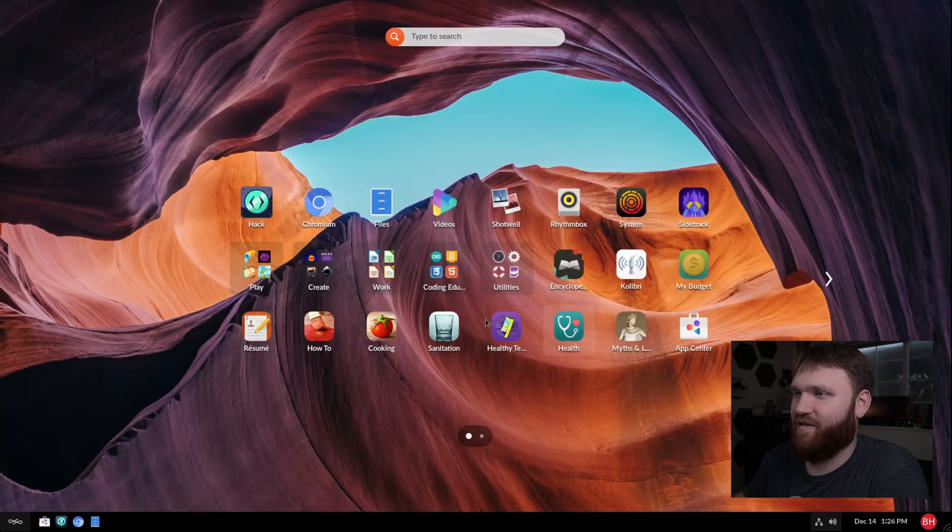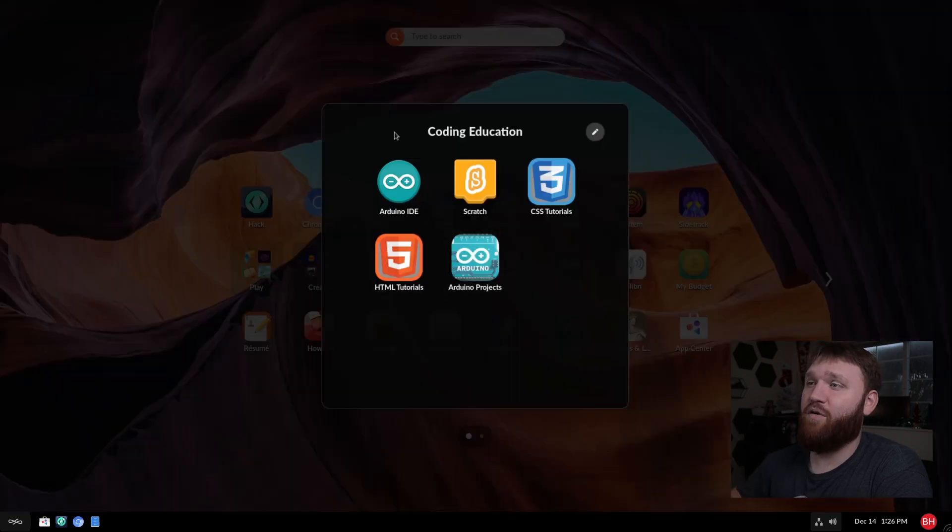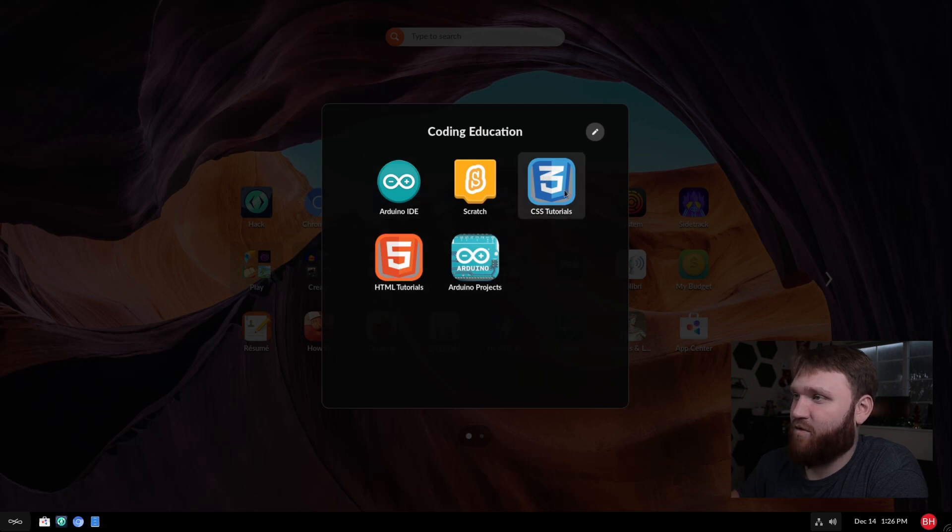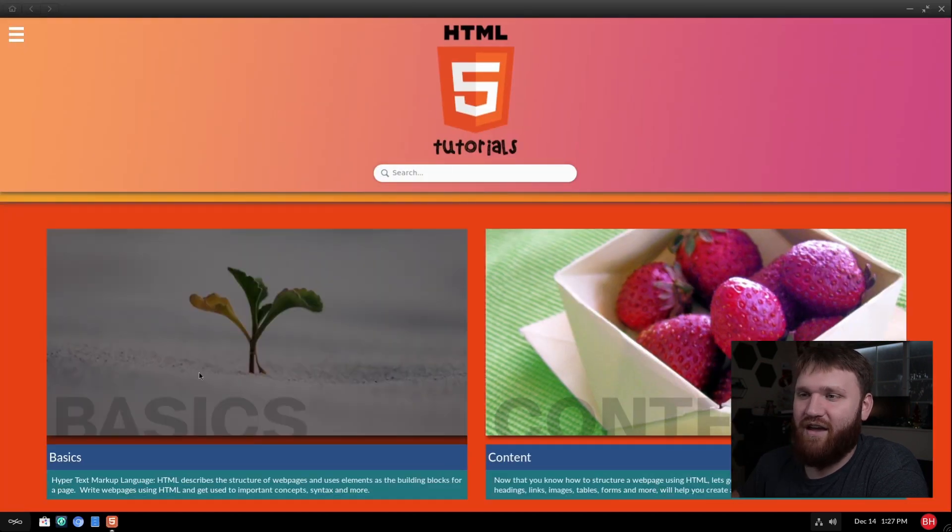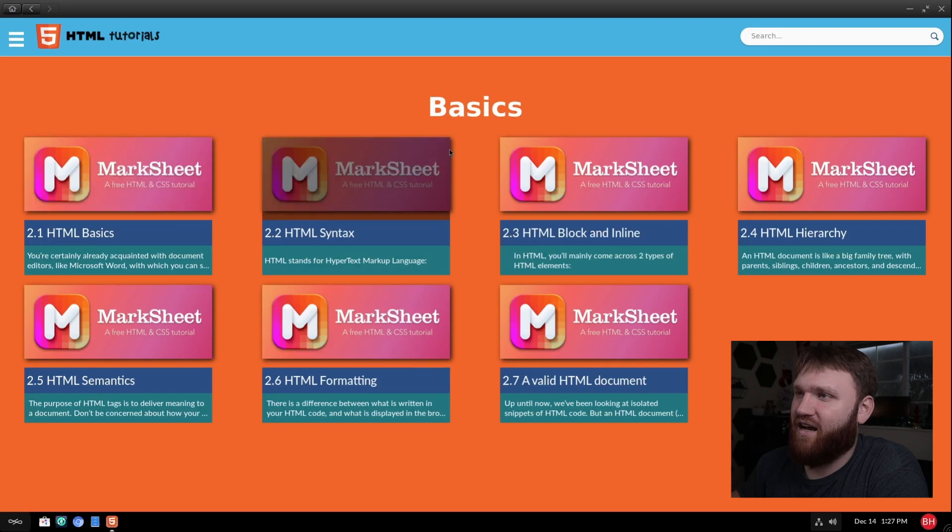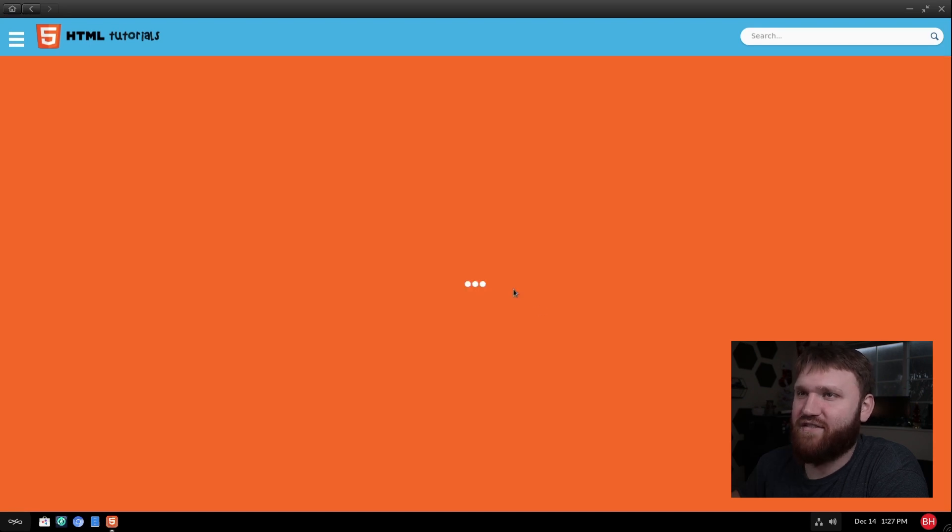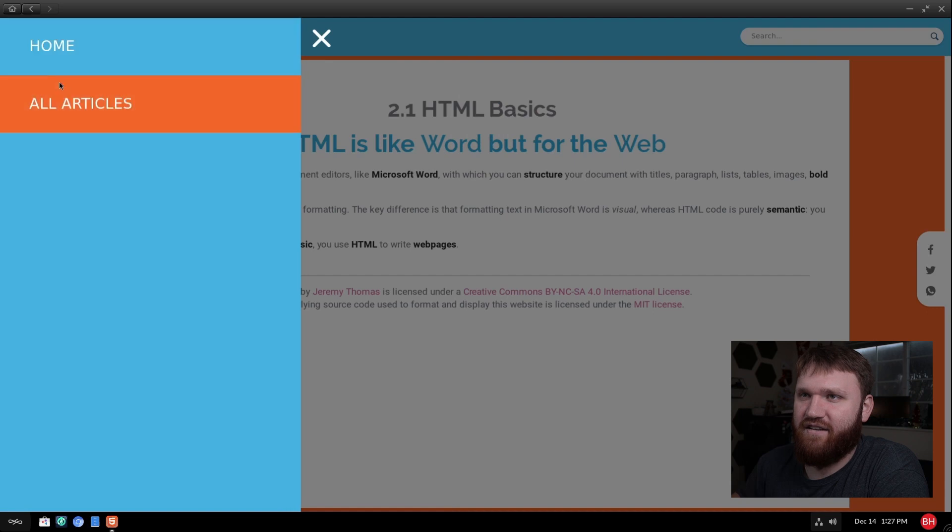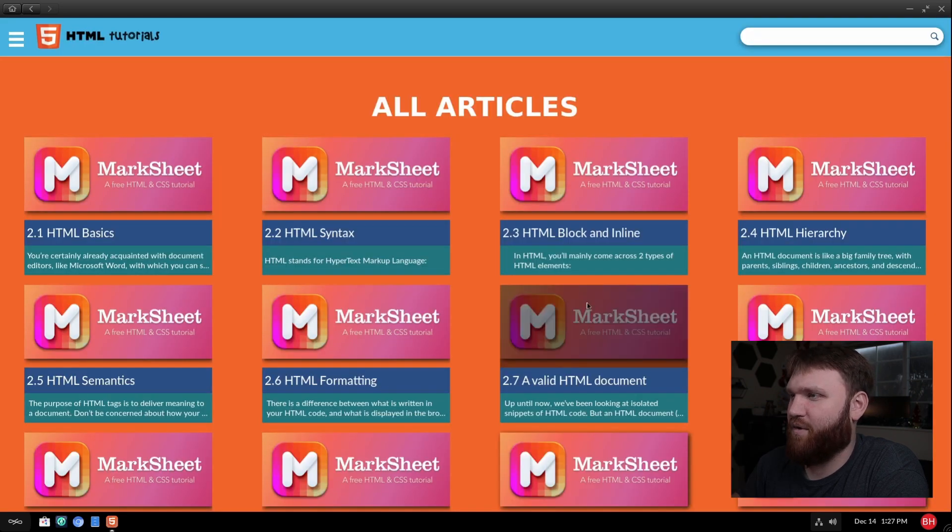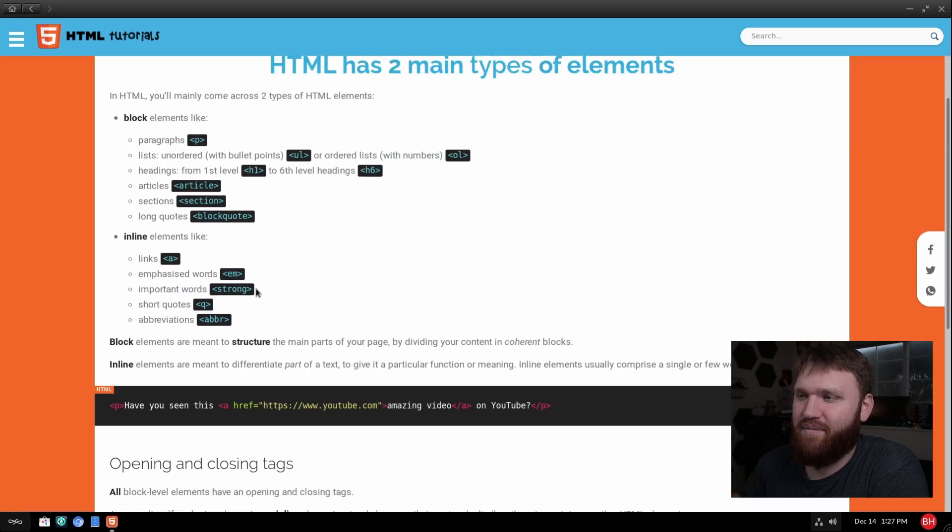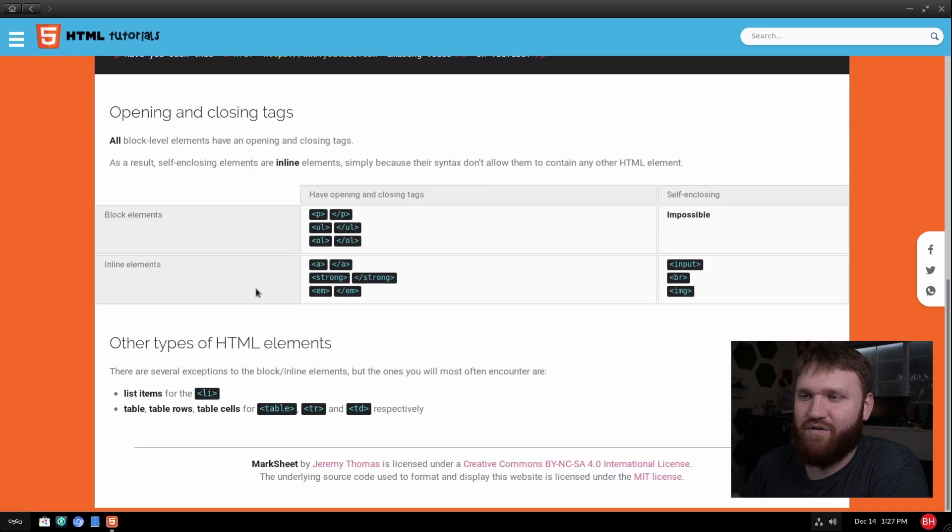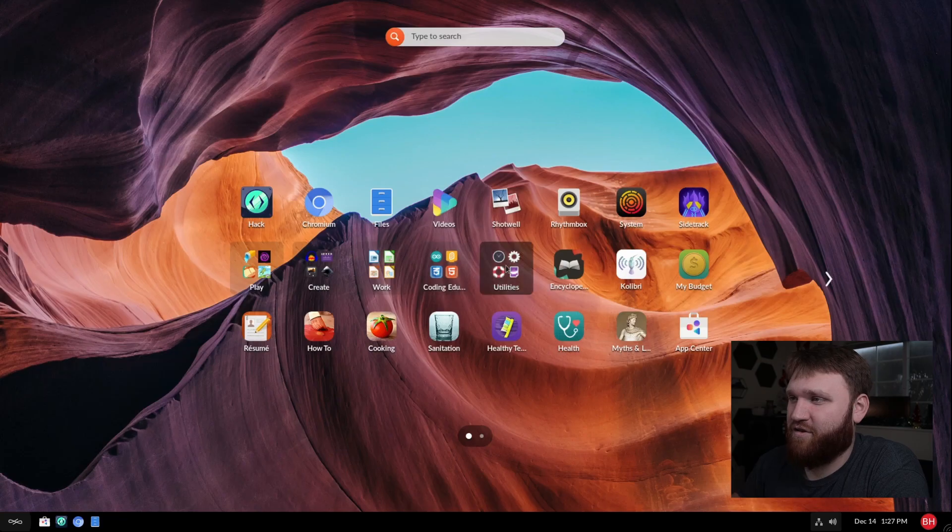Under work, we have the entire LibreOffice suite. Under coding education, we have a lot of cool things. HTML5 tutorials, CSS tutorials. So if I wanted to learn HTML, I would just open this up, open up HTML tutorials, and I could go ahead and let's go to the basics. I'll learn about mark sheets. And here is just a text kind of tutorial of exactly what's going on. So let's say we wanted to learn about the HTML block and line, we could bring this up and get a good descriptor and a lot of good examples of exactly what this is.